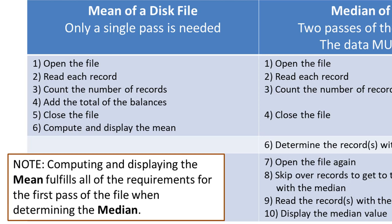I can close the file and compute and display the mean, since I have a total of all values and a count of how many items there were. I can just take the total and divide by the count.